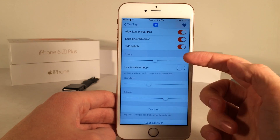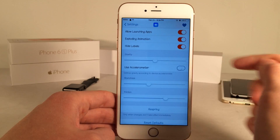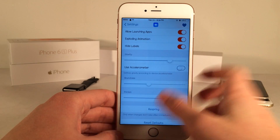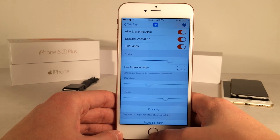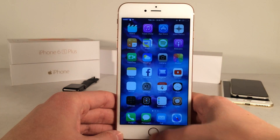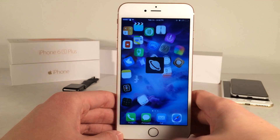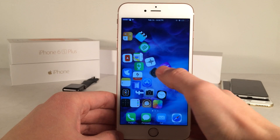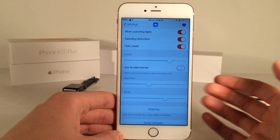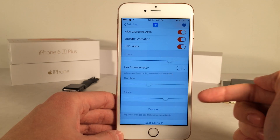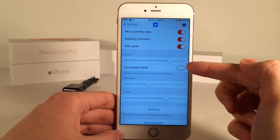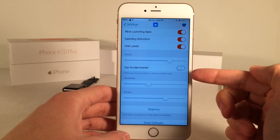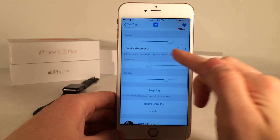Down here you have some gravity settings — basically just how the icons react when you enable the tweak. You can change that up, see what you like best. Then there are some bounciness and friction settings, and you can also use the accelerometer to basically determine the gravity as well.